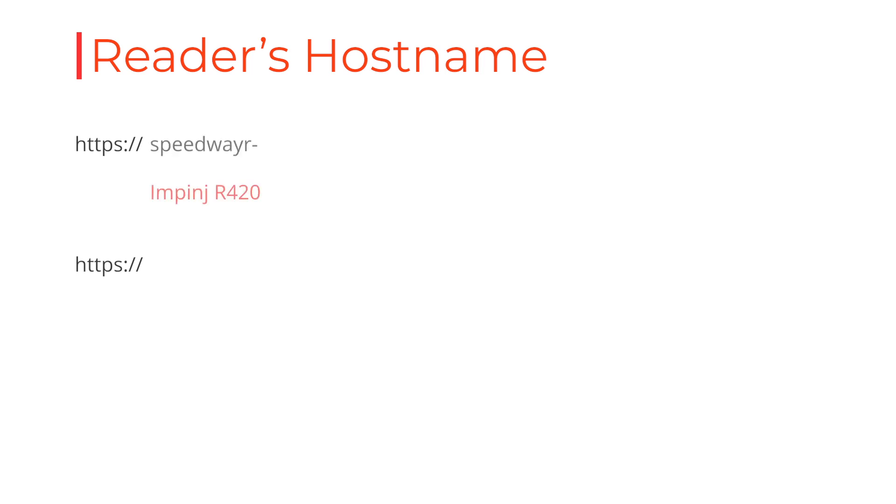Open your browser. Most browsers work for this except for Microsoft Edge. Now type in HTTPS colon backslash backslash and then your reader's host name. Your reader's host name will be SpeedwayR dash for R420 readers and Impinj dash for R700 readers, followed by the last six digits of your reader's MAC address.